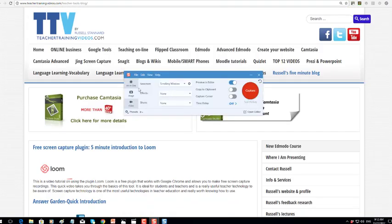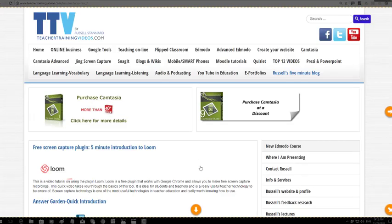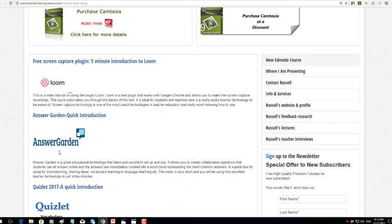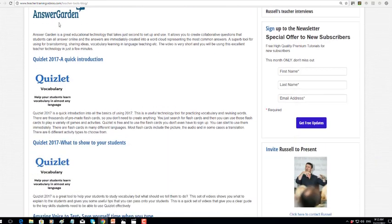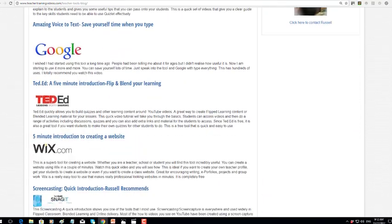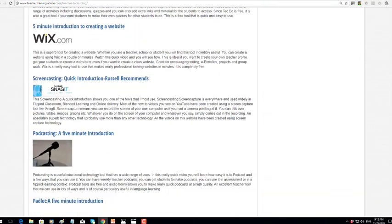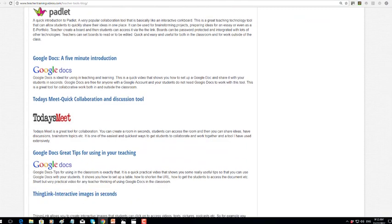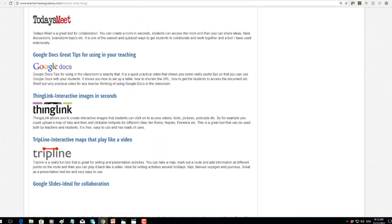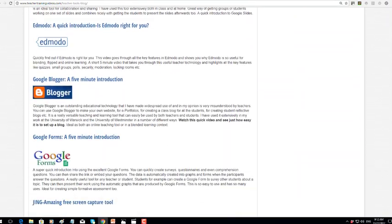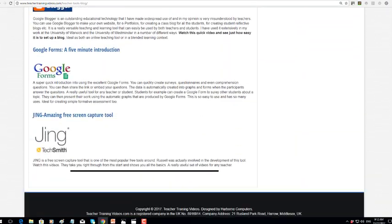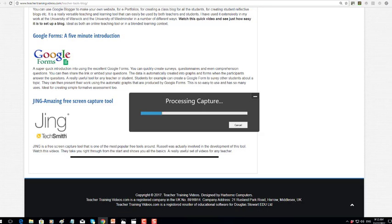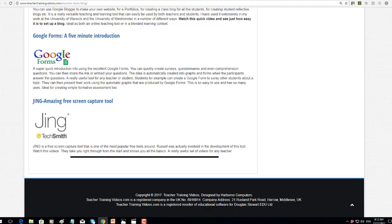If I open up SnagIt now and again do capture with scrolling window, it's going to show me - watch this - it's going to begin to scroll right through that page, which is obviously a very long page, probably too long really, but it's just simply the way that the blog works. That will now be brought into SnagIt as an image.